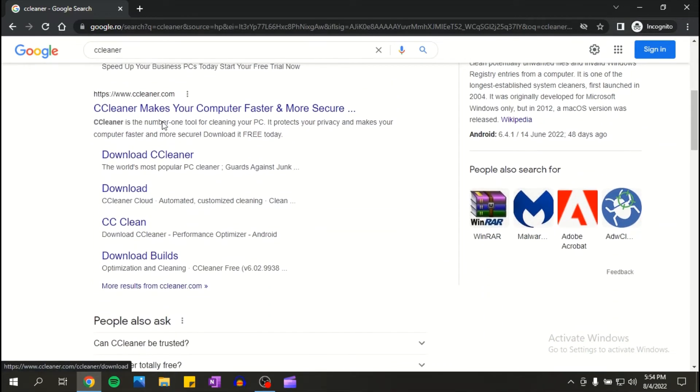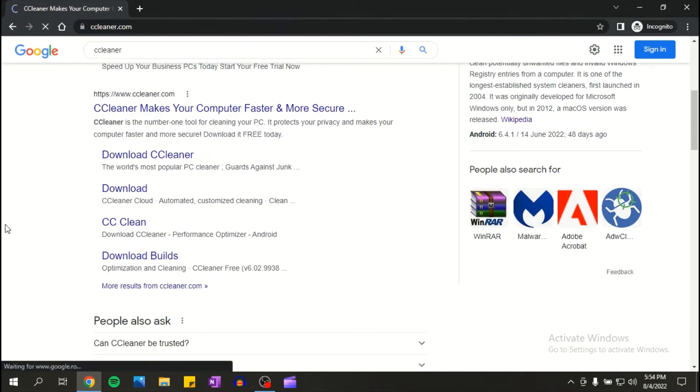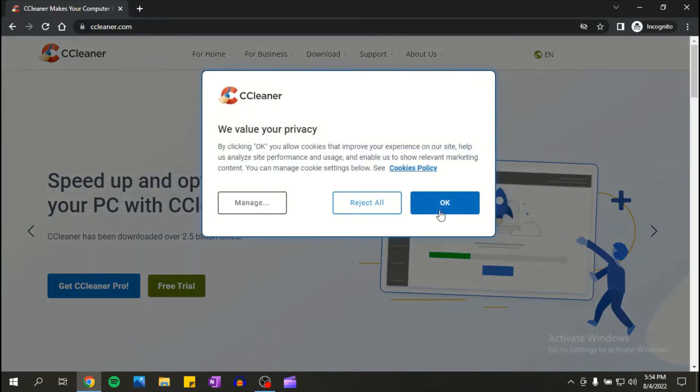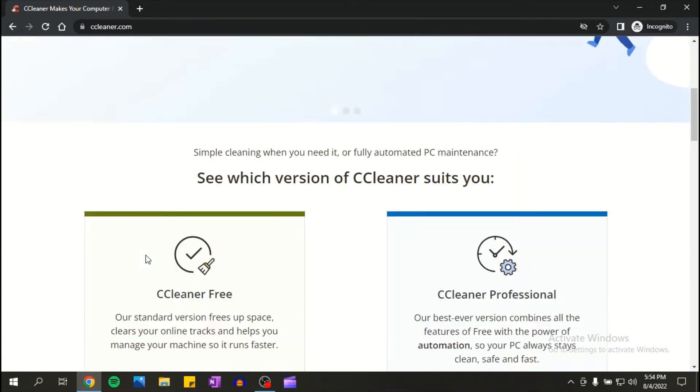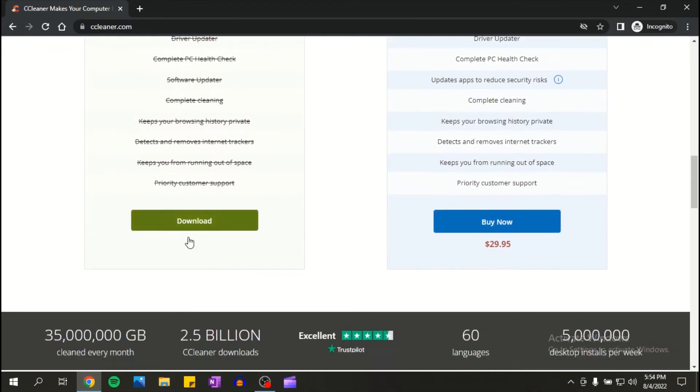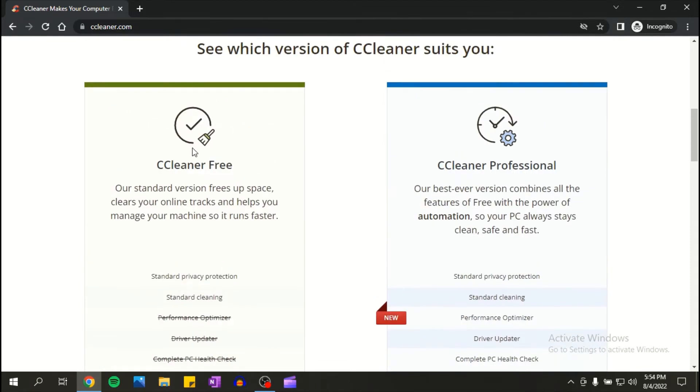Make sure you click on this, click OK. Now scroll down and you have here CCleaner free.